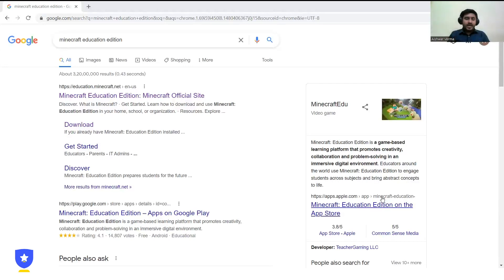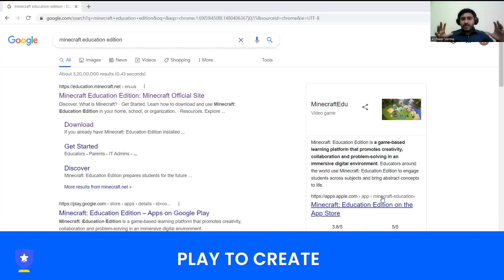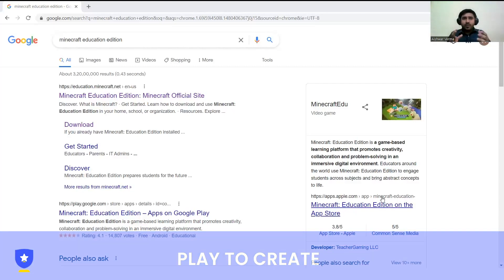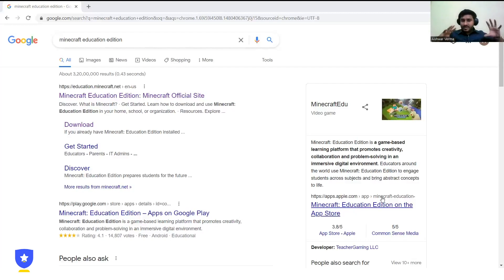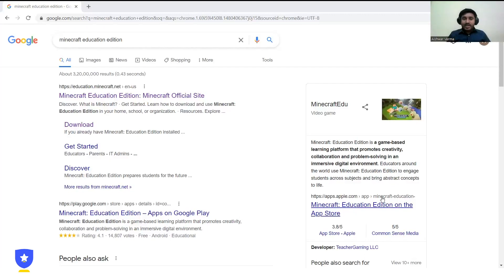Now let me tell you how Minecraft works and how you can play it in different ways. The first way is 'play to create' — you can create a world. For example, you can create a hospital, a building, machinery — whatever you want. You can build up your own story, create your own castle, your own characters. If you can imagine something, you can build it.